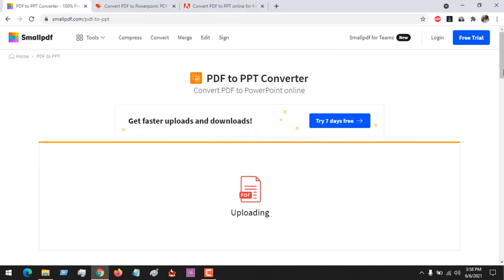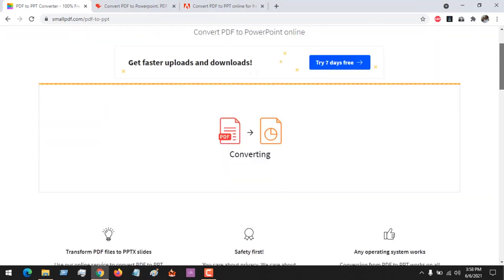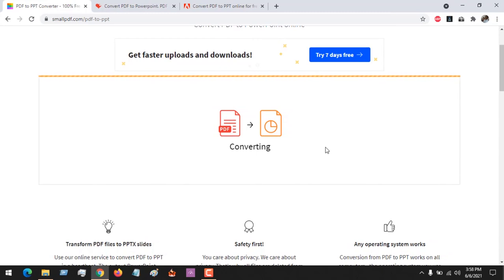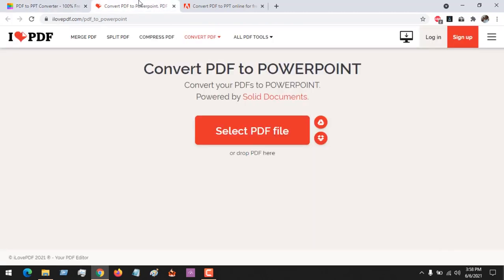And you can see that the file has been dragged and pasted in Small PDF, and Small PDF is converting it to PPT, PPTX, Google Slide, or PowerPoint files.